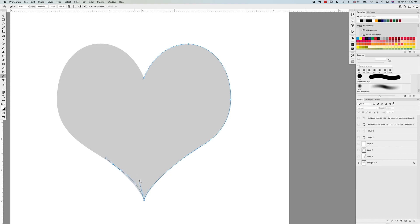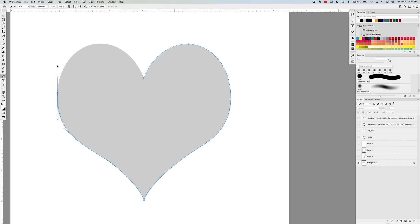Now you can see I still have to adjust this handle again, but that's okay. And then I can continue with my path here to the top.